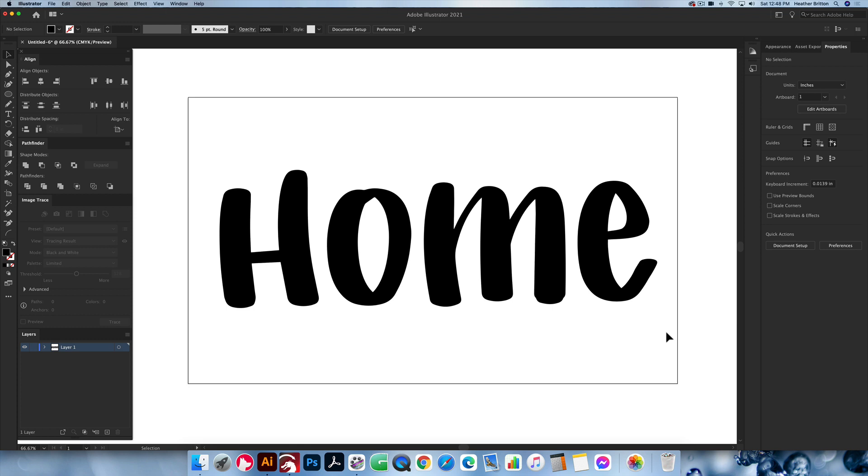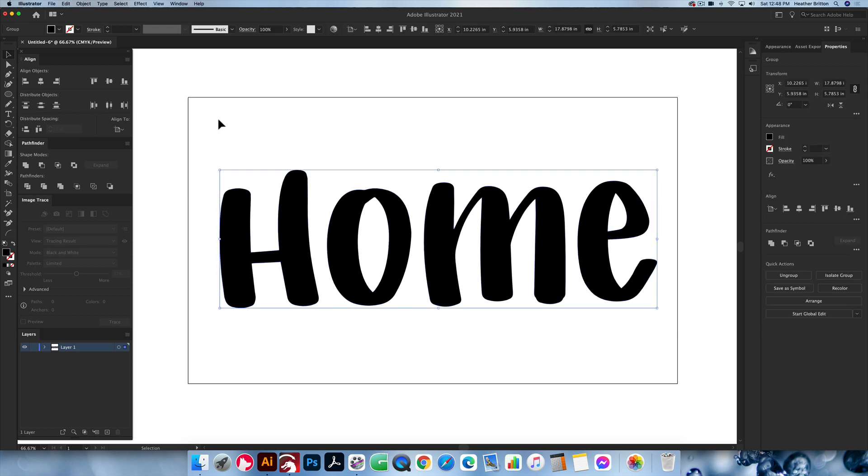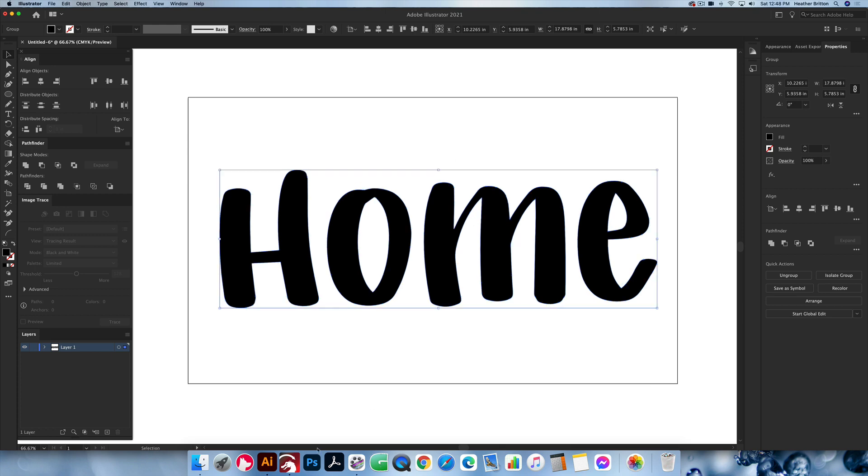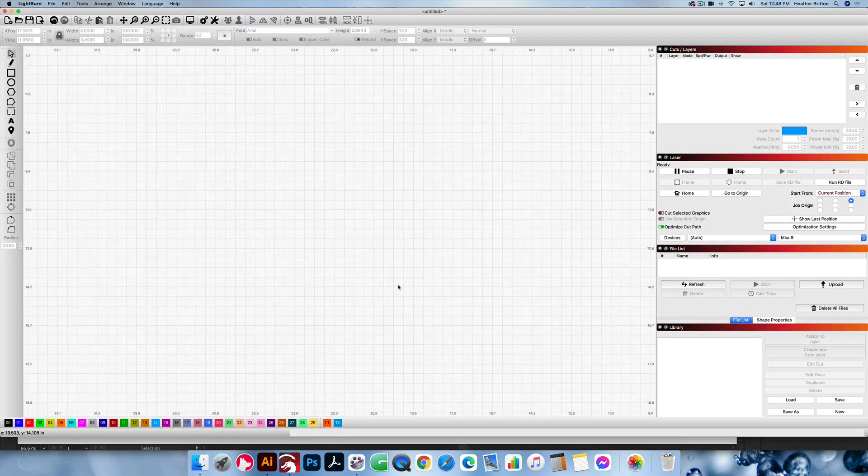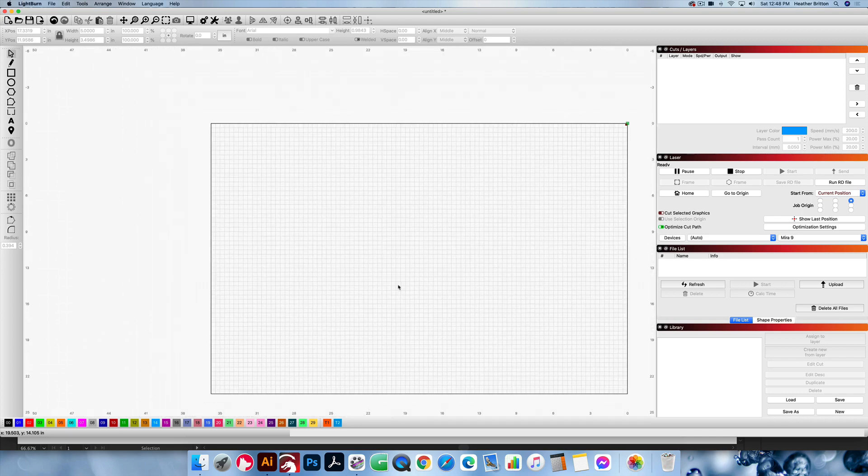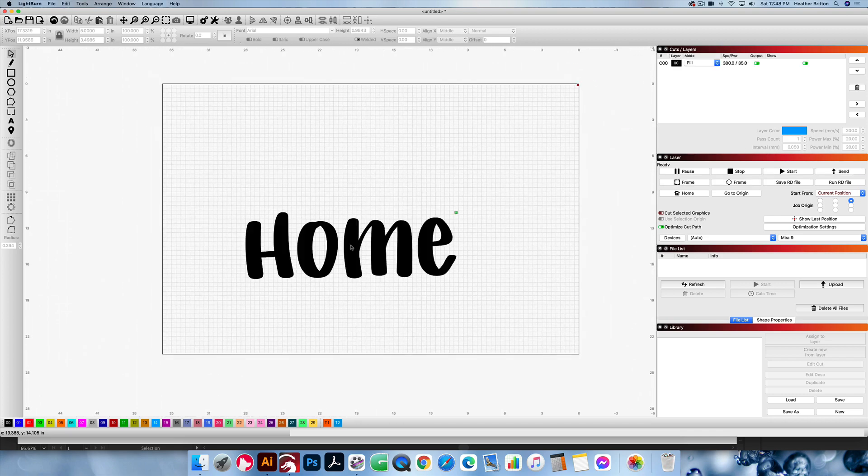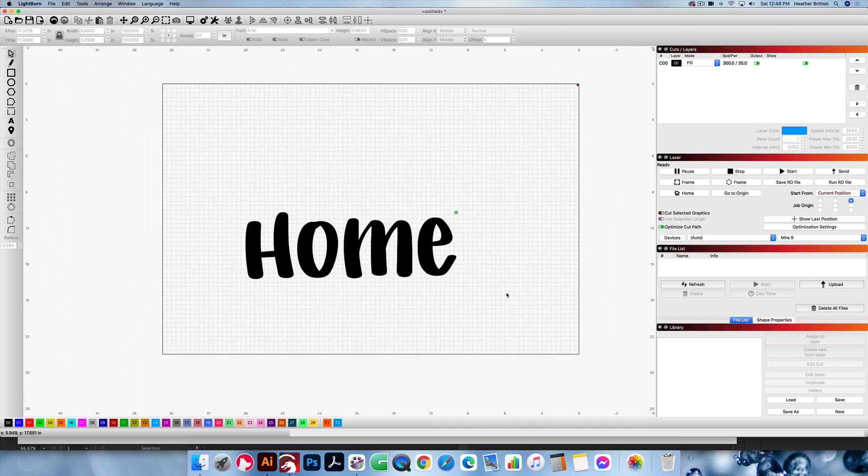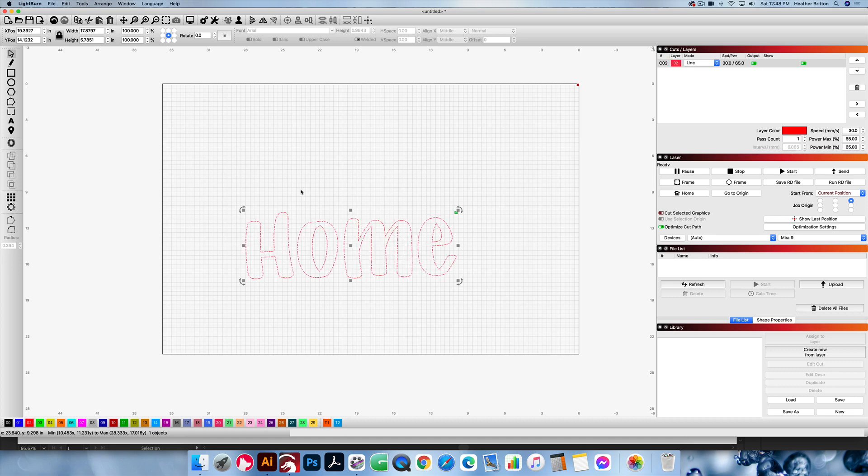So for the way that I transferred to Lightburn, quick and easy. Select, copy, control C on your keyboard, or edit, copy up in the edit menu. So I have a copy of it. I'm going into Lightburn. I'm going to zoom out a little bit so you can see, and control V, paste. And there we are. You can change it to a cut path if you'd like, just by changing your layers. So there's one quick and easy way to get it over into Lightburn.